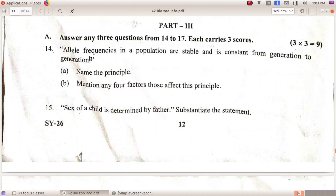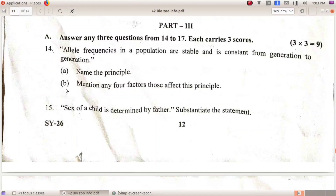Allele frequencies in a population are stable and constant from generation to generation — name the principle. That is the Hardy-Weinberg principle. Mention any four factors that affect the principle: mutation, recombination, migration, and genetic drift.